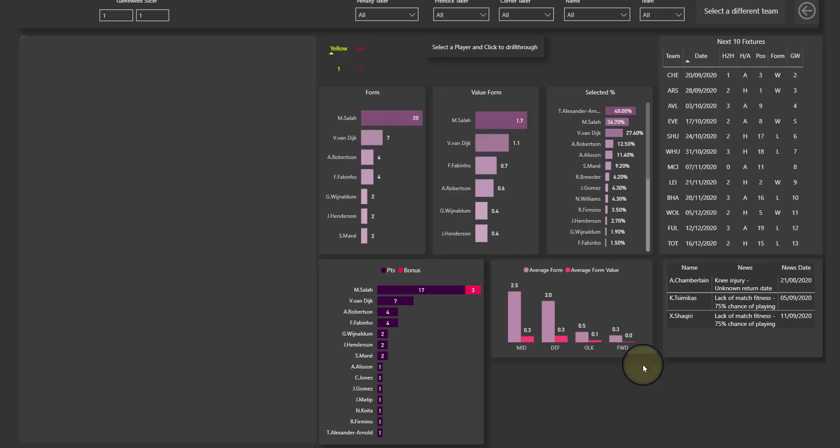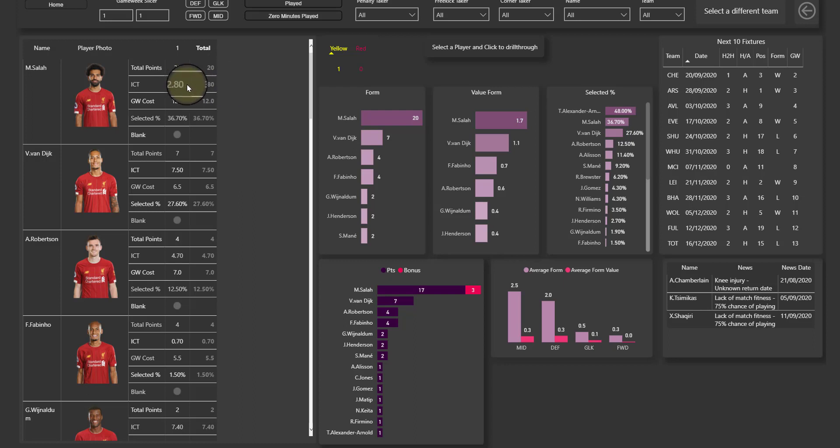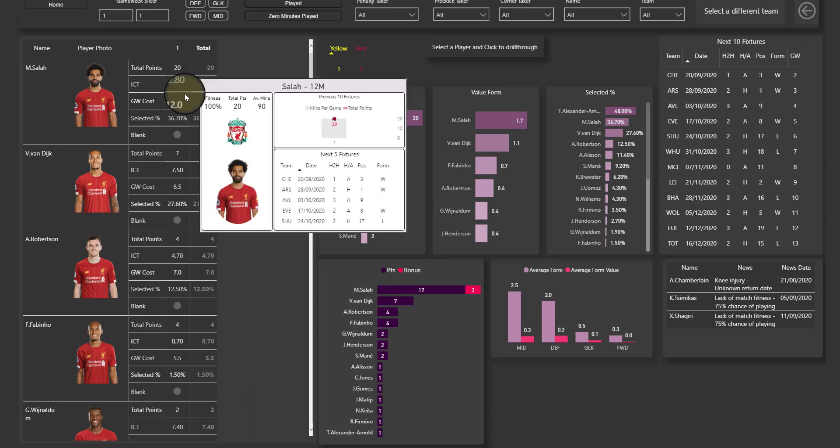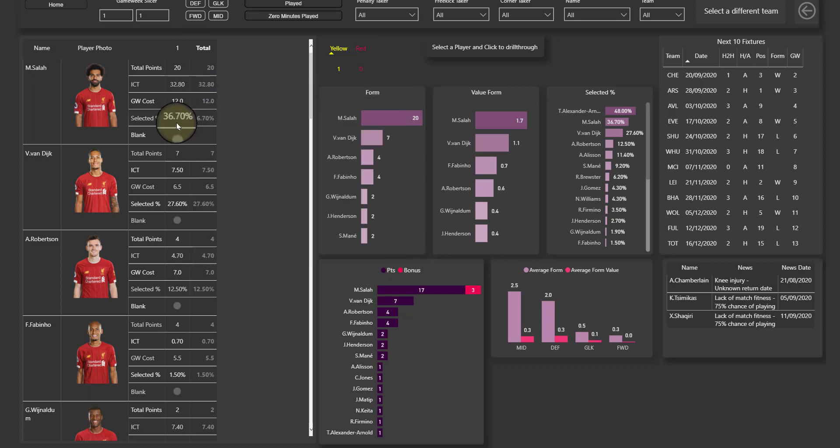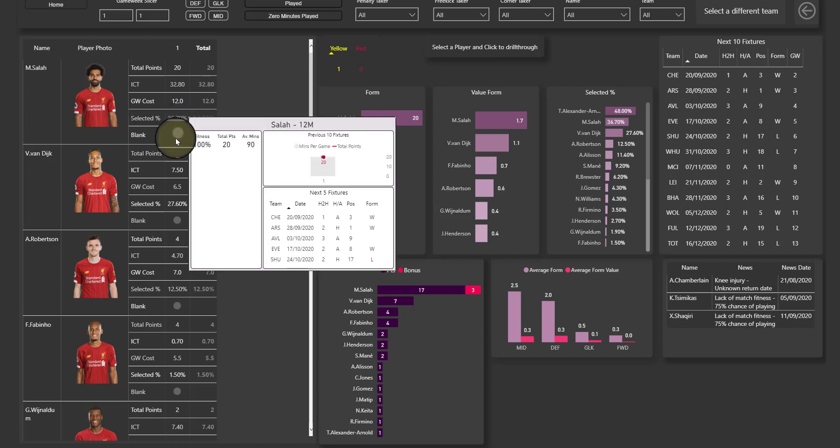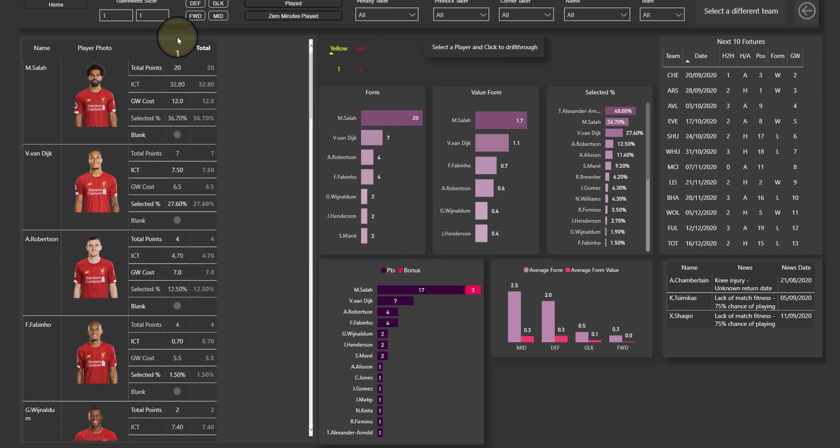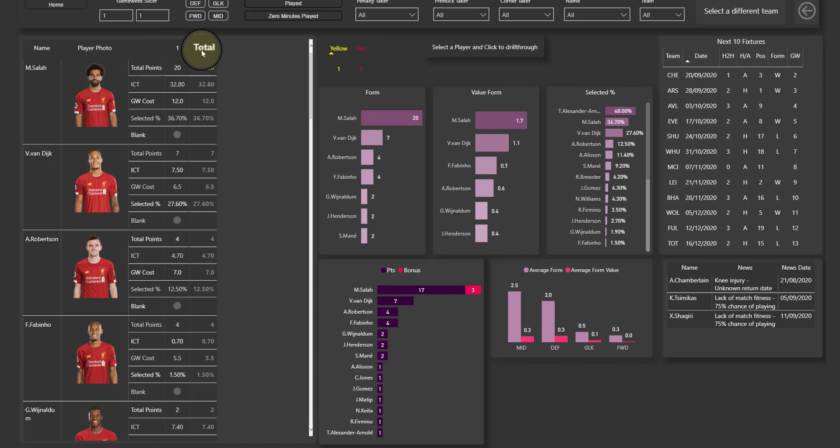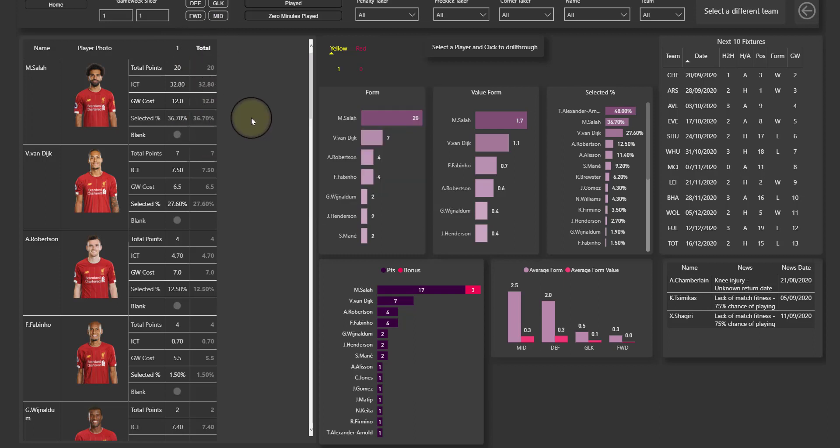And then that will take me through to a page dedicated just to Liverpool. So you'll see all the players and the stats, the points, the ICT index and the game week cost, and the selected percentage and whether that player blanked. So here you have game week one, as we have game week two that will come alongside, and three, four, etc. This page is still a little bit under construction as you can see by these blank spots down here.